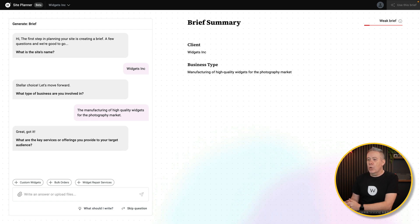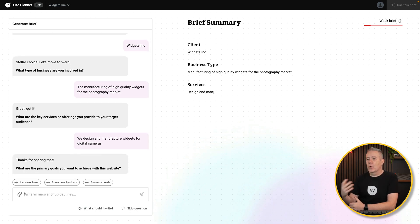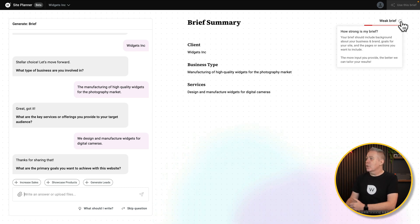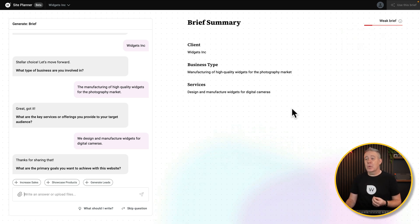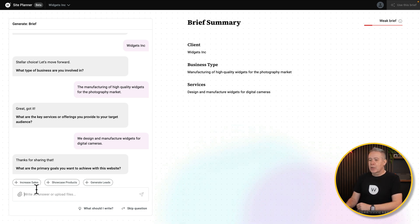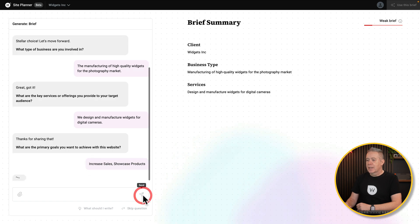So what are the key services or offerings you provide to your target audience? We'll answer these questions as they come up — I'm not going to go through all of them in detail. As you can see, it's building out the brief summary on the right-hand side. It tells you whether you've got a strong brief, a weak brief, or a very good brief. The better and more focused you are, the better results you'll probably get. So what are our primary goals? Let's do increase sales and showcase products, and we'll hit Send.